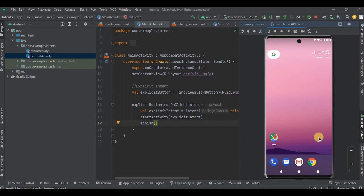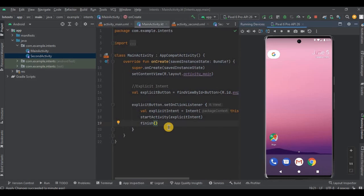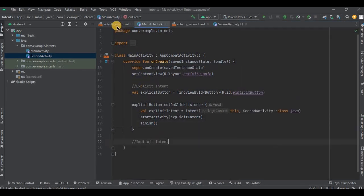You can use finish method when you will be creating login activity, so once the user is logged in and if he clicks on the back button it will exit the app instead of going back again to the login page. Got it? So I hope you have understood explicit intent. Now let's understand implicit intent example.